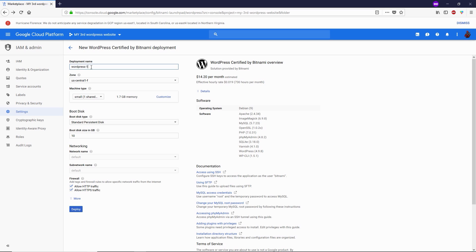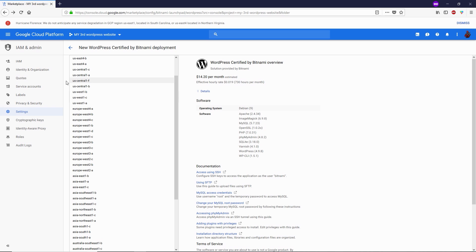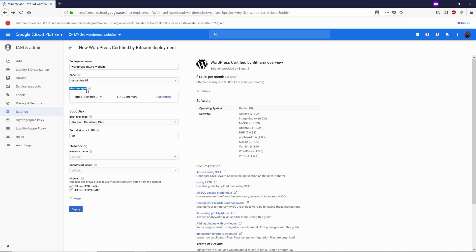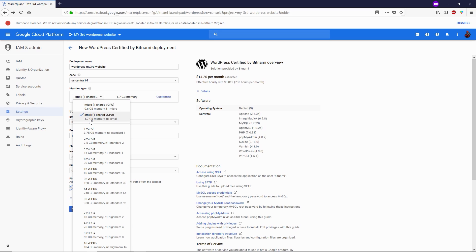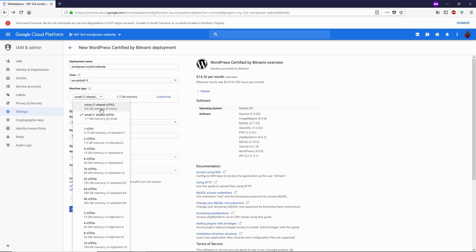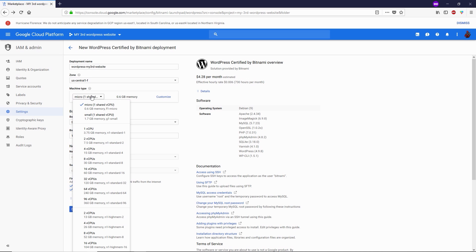All right, I'm back. On the next page, enter your deployment name — I'm going to call it 'wordpress-my-third-website'. Make sure you do not add any spaces or capital letters. Select your time zone, then look at Machine Type — this is very important. By default it selects the 1.7 GB memory g1-small CPU machine, which costs $14. However, if we go with the 0.6 GB memory machine, the price decreases.